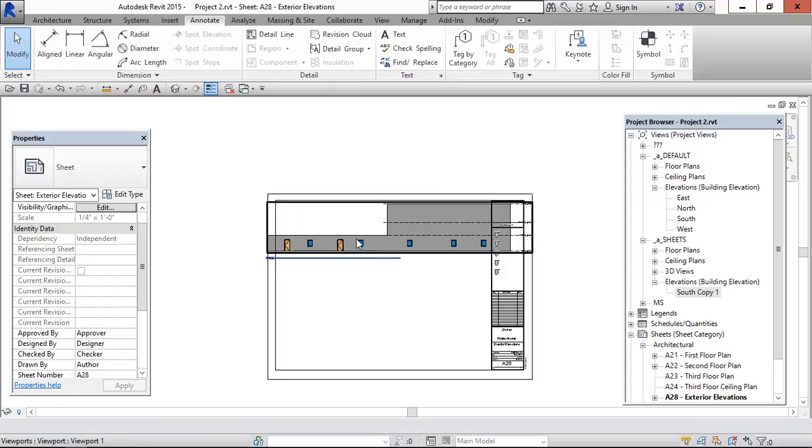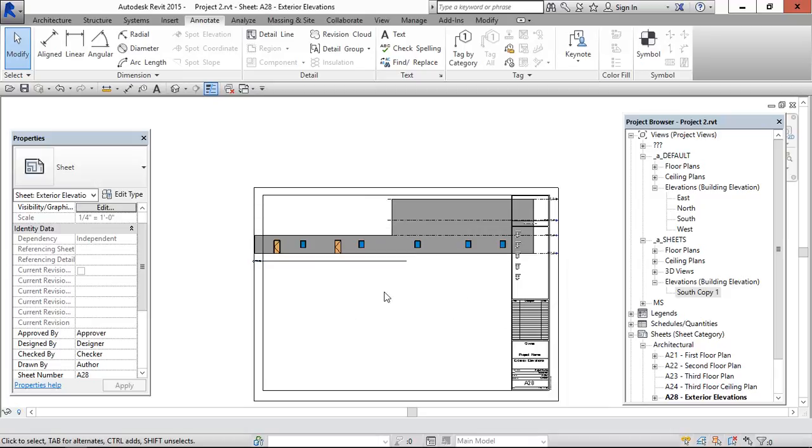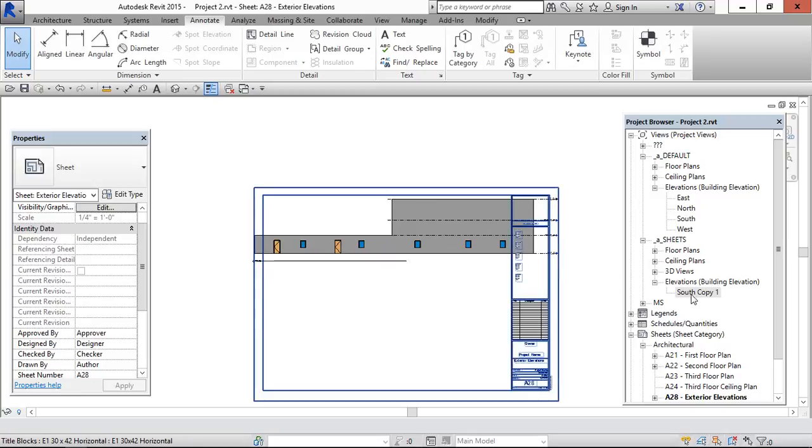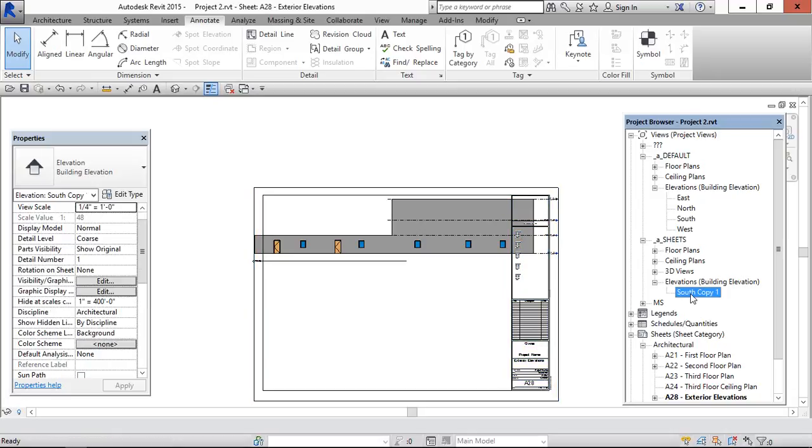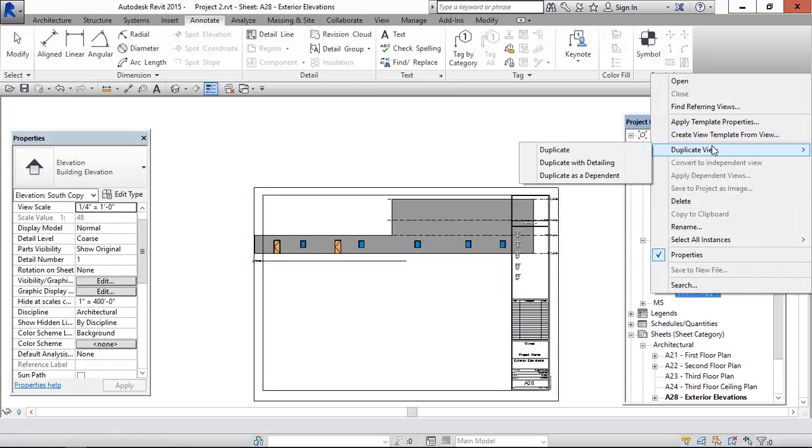So what, in this case, what we can do is, we can duplicate as dependent and we can keep it. I mean, we can make it a match line here. And we can show this as one view and this in another view. So for that reason, I am going to create as a duplicate as dependent view.